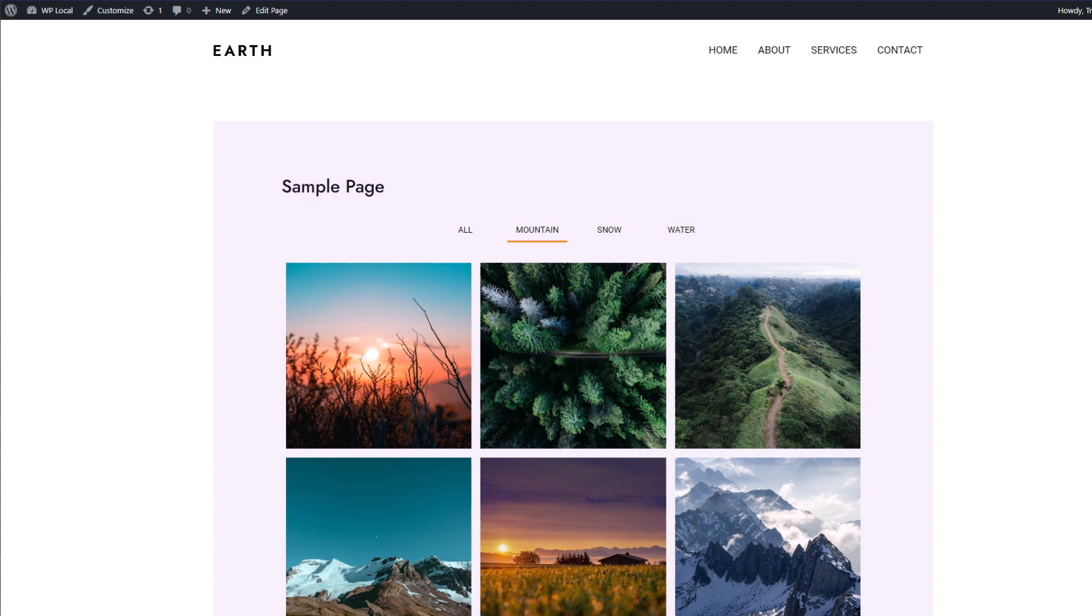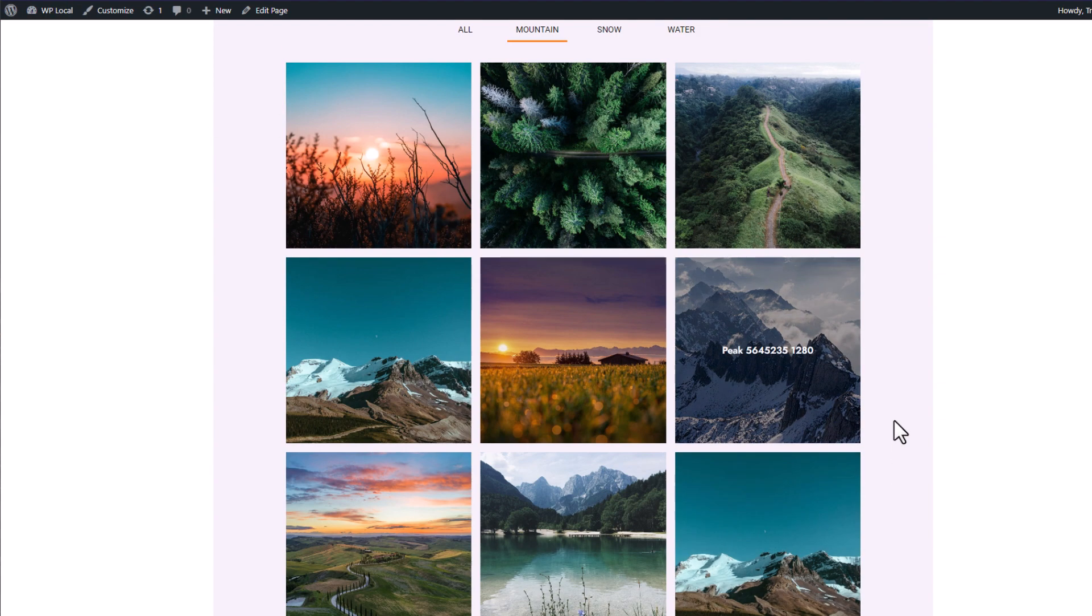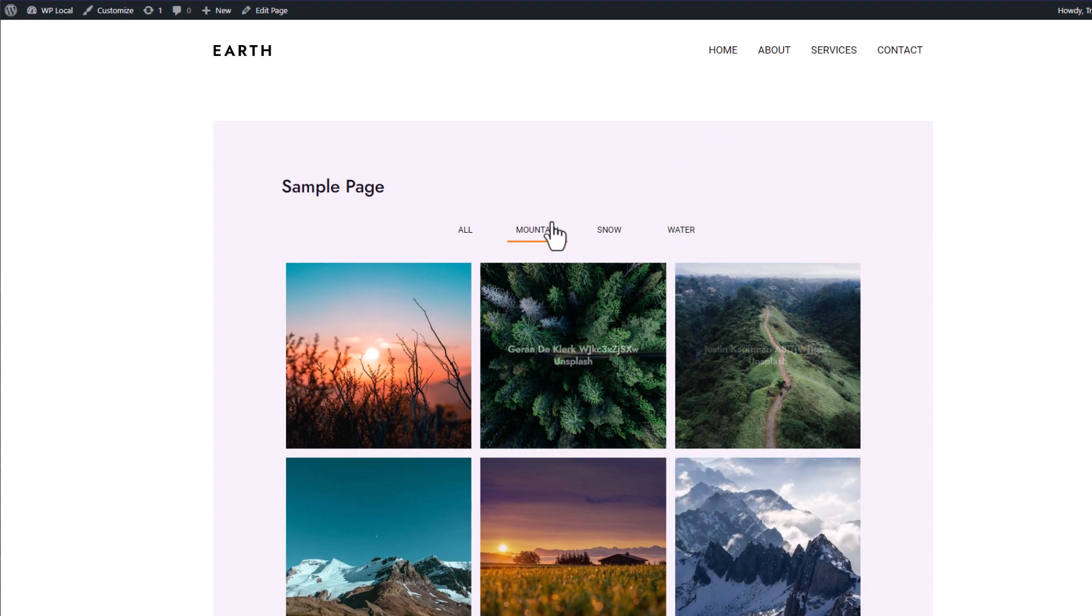Let's jump to next sequence, where I'll show you one of the special features of this plugin called WP Media Folder, and you'll understand why.